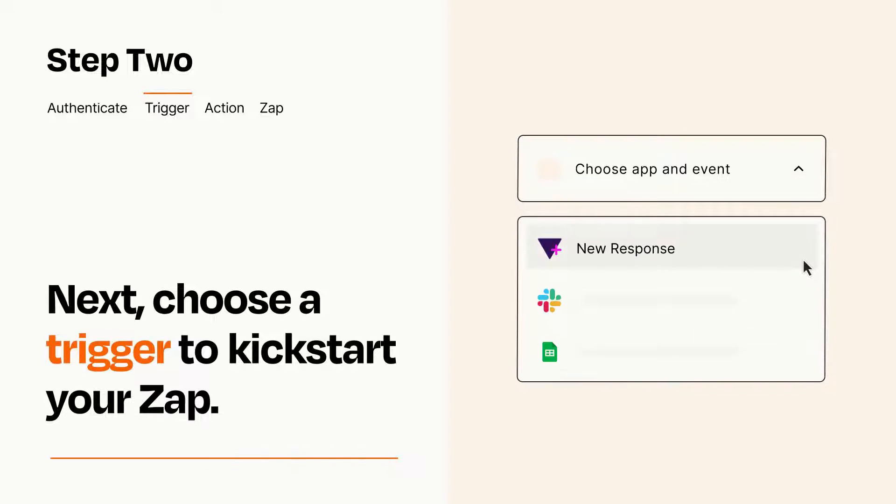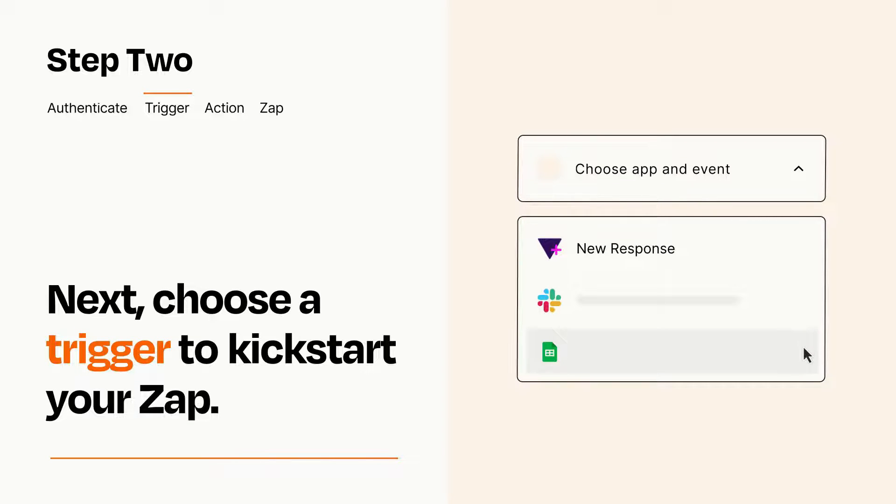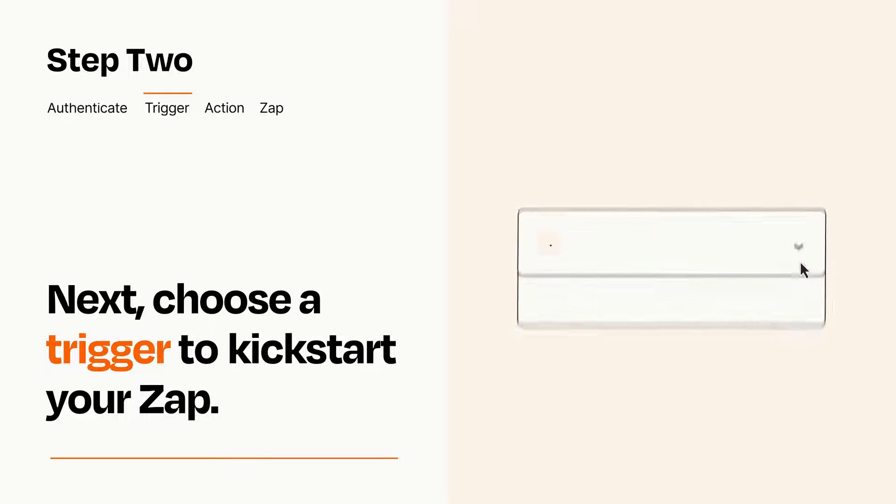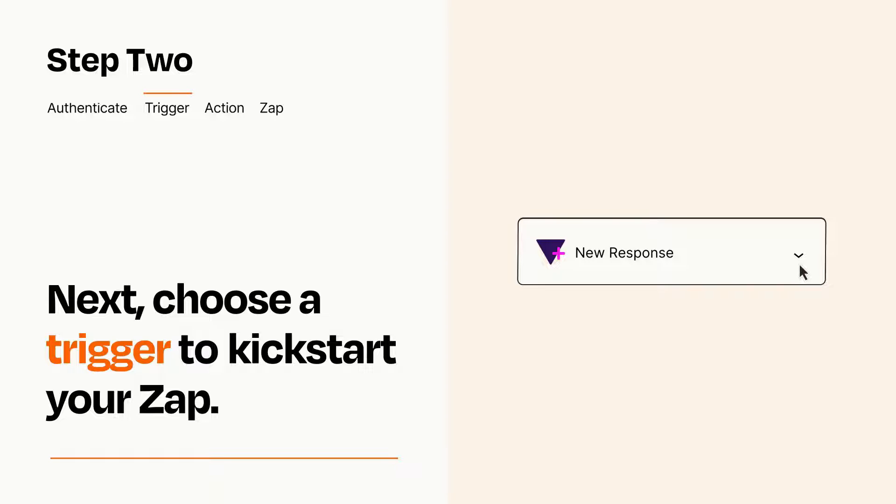Now let's set up your trigger, which is the event that starts your Zap. Pick the trigger event that you want from the list. When you set up this step, your Zap will pull in test data from your trigger app that you'll see later when setting up your action app.